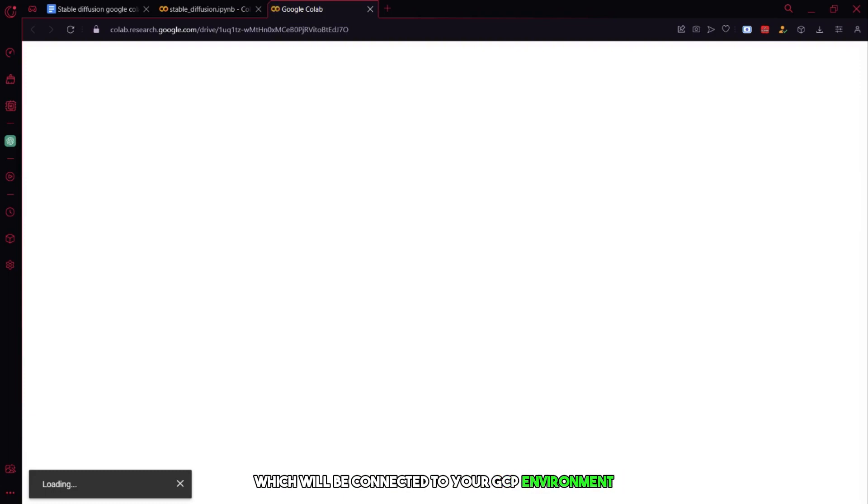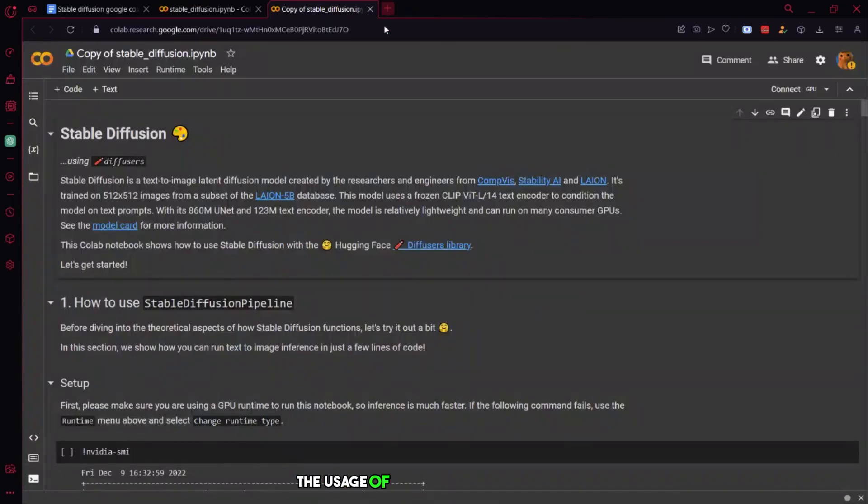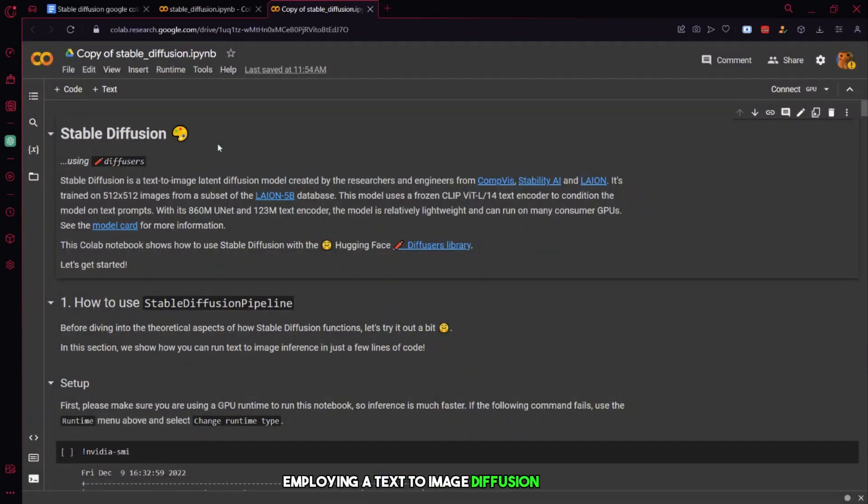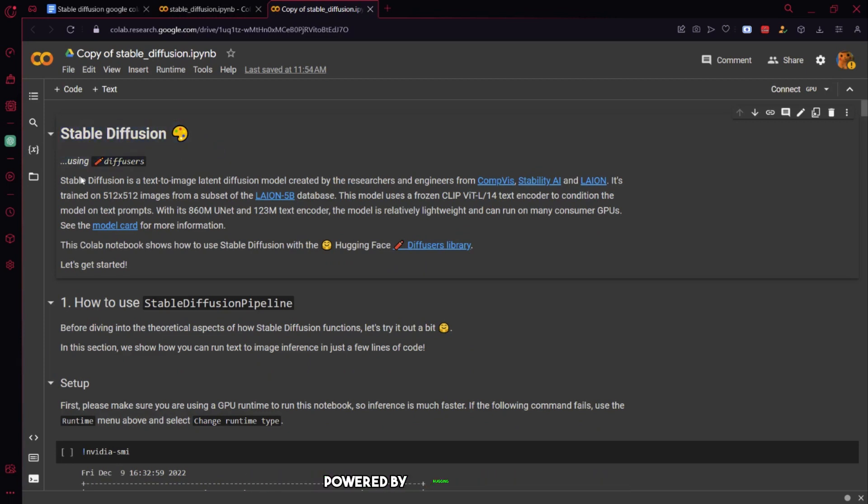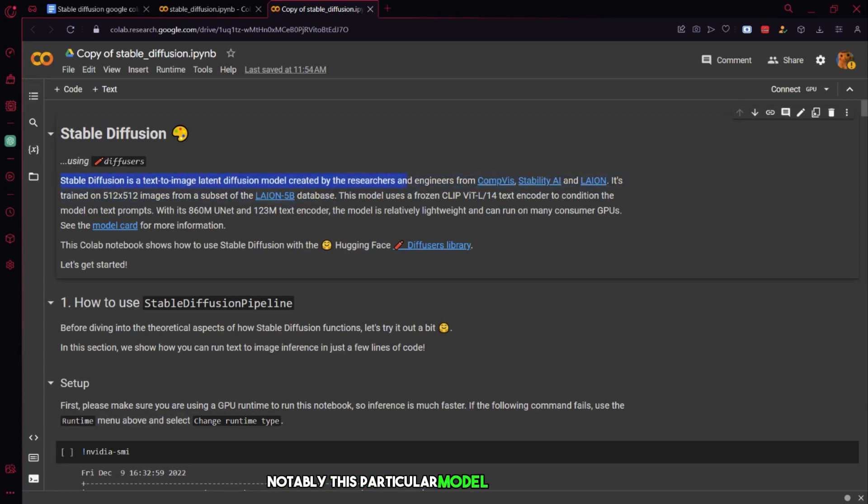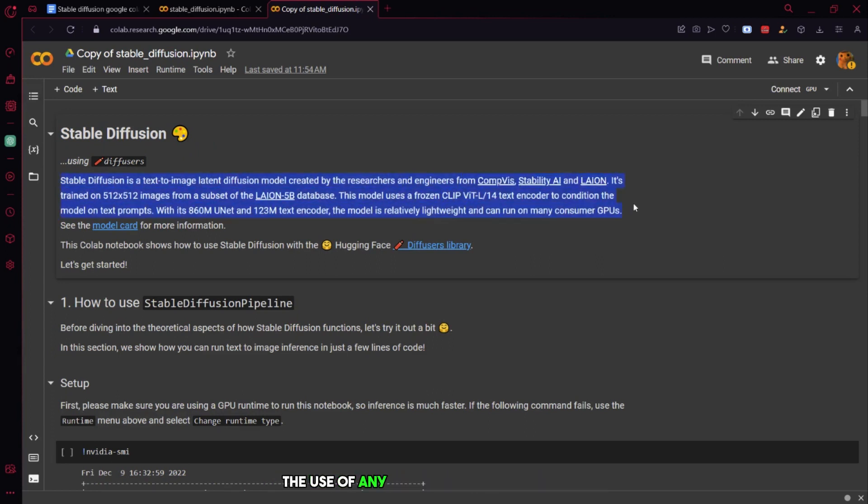The usage of Stable Diffusion involves employing a text-to-image diffusion model developed by a group of researchers and engineers, powered by Hugging Face. Notably, this particular model doesn't require the use of any specific tokens to function.